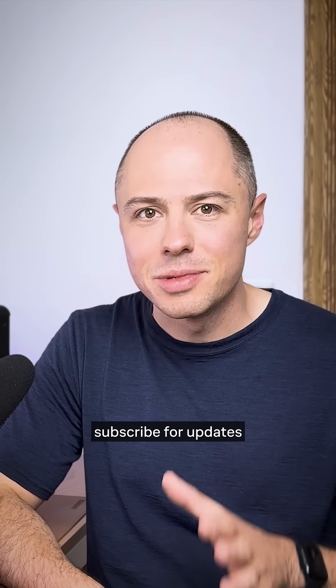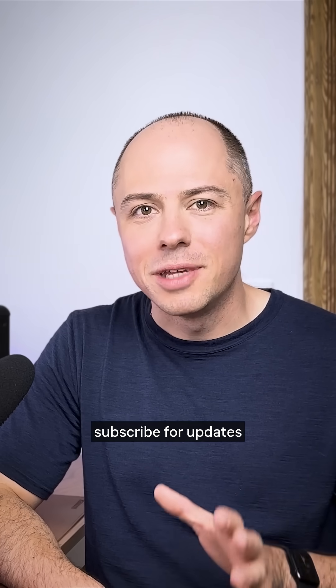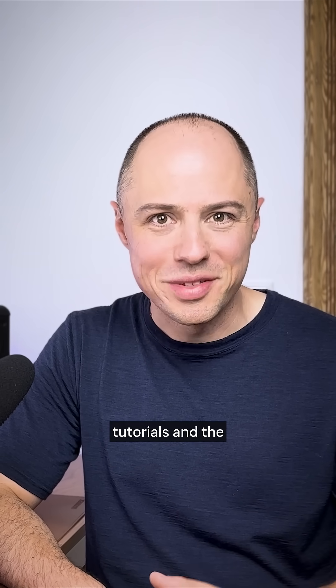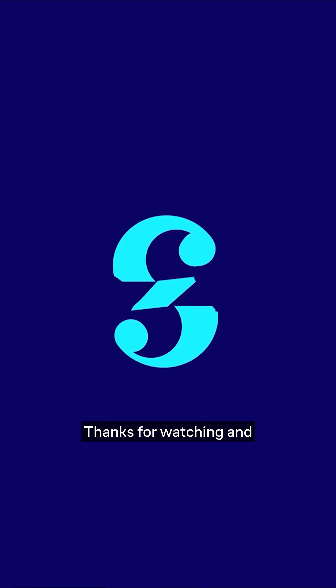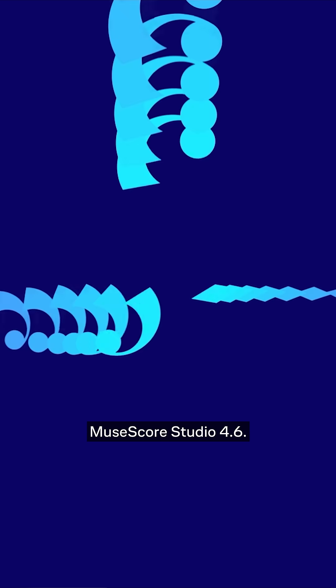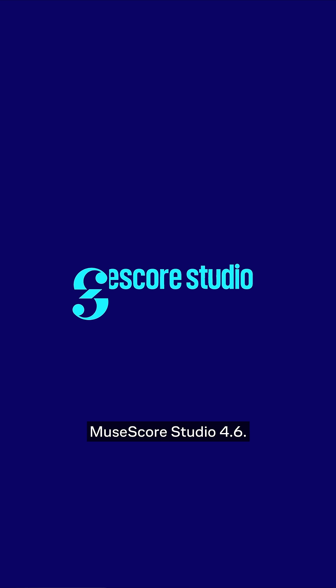Don't forget to subscribe for updates on new releases, tutorials, and the latest MuseSounds libraries. Thanks for watching and enjoy MuseScore Studio 4.6.